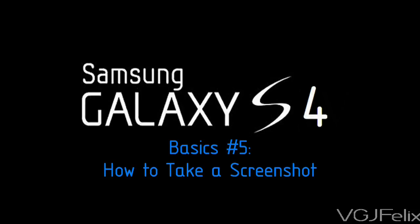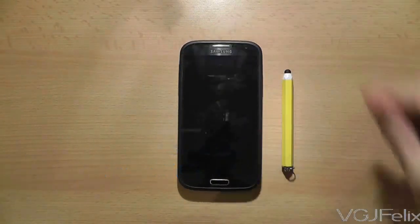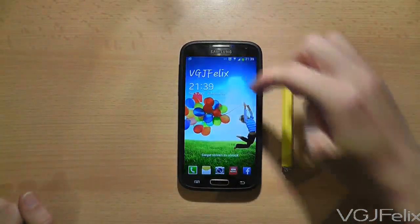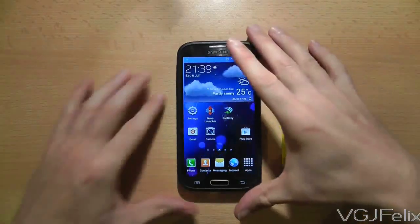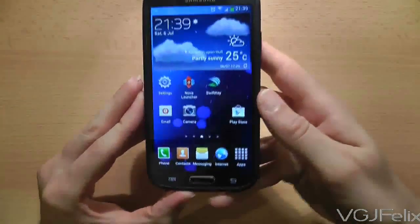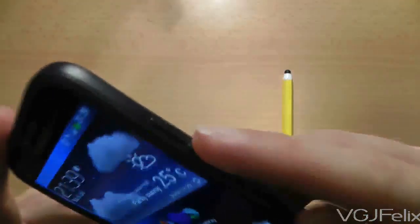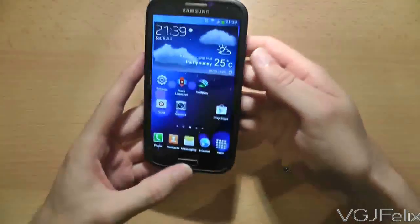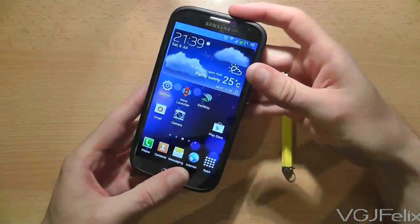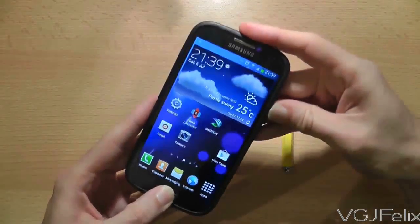If you have something interesting on the screen of your phone you might want to take a screenshot, and all devices can do this these days but the functionality is a little different on each device. Here's how to do it on a Samsung Galaxy S4: all you need to do is press the physical home button and the physical power button on the side of the phone at the same time until a screenshot is taken. So in this example I will demonstrate by holding down both buttons.